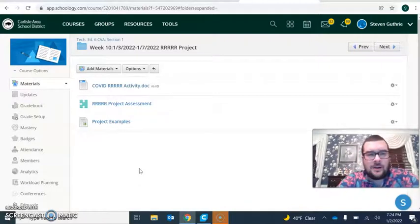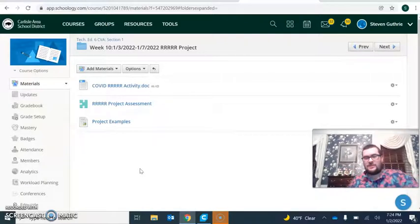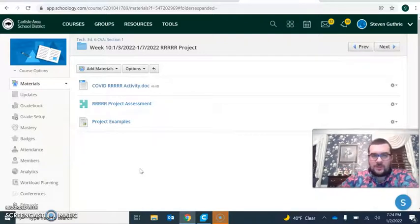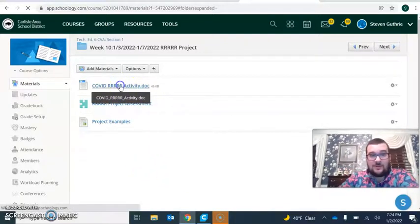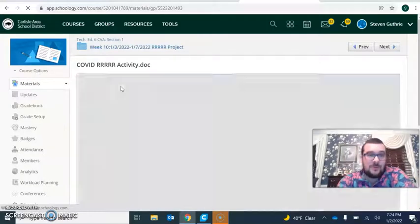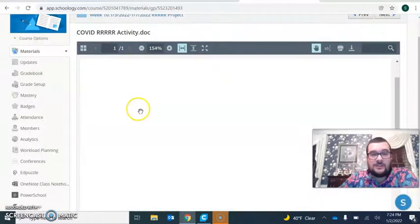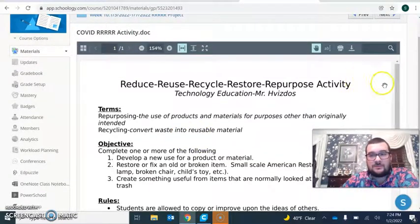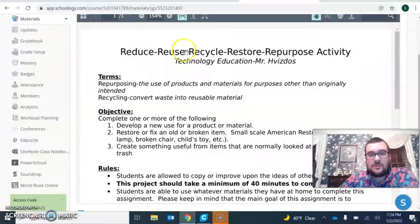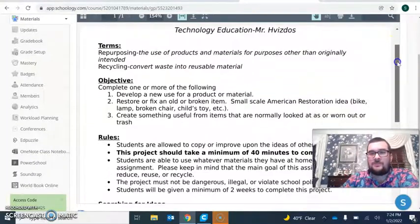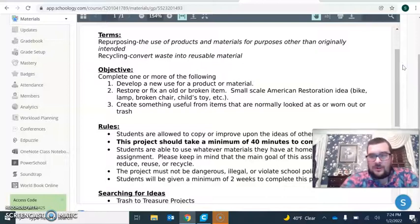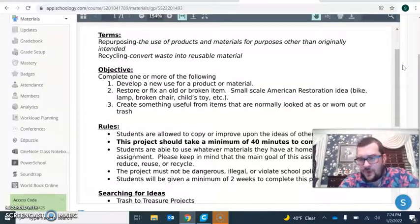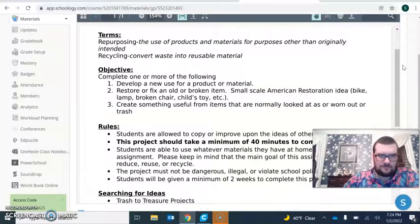We are going to be doing an RRRRR project, which hopefully will be a little bit of fun. So let's go into the instructions. This project is reduce, reuse, recycle, restore, repurpose activities. We are going to be taking materials that normally would be thrown away or recycled and use them to make something new.